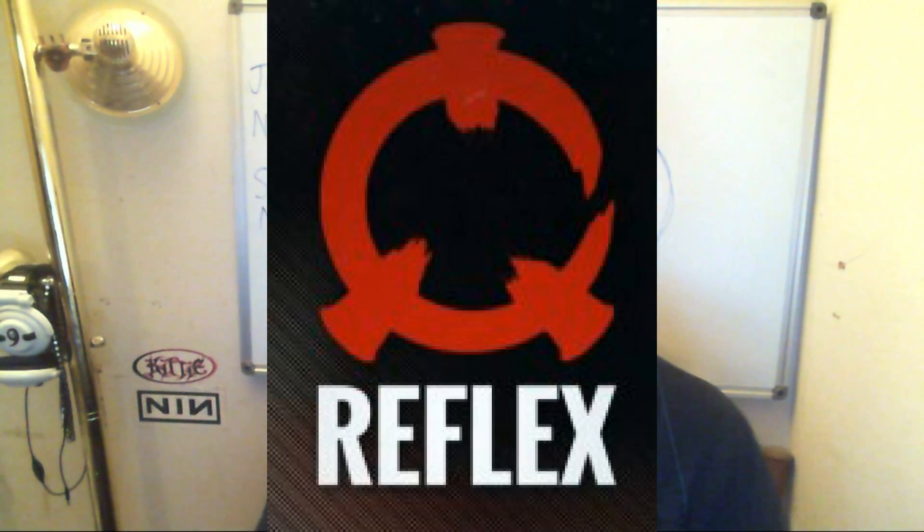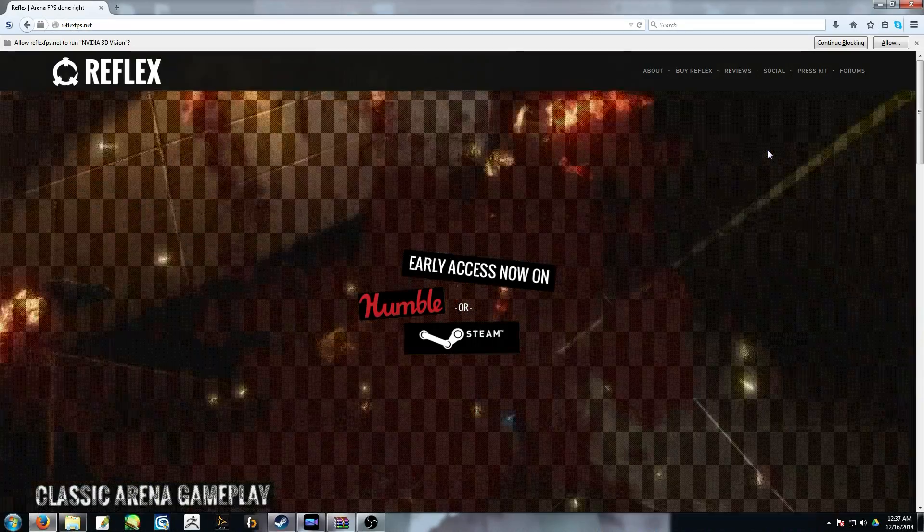So with that said, I want to talk about something in greater detail that I haven't really had a chance to talk about, and that is what exactly makes the Reflex 3D Engine tools such a big deal.